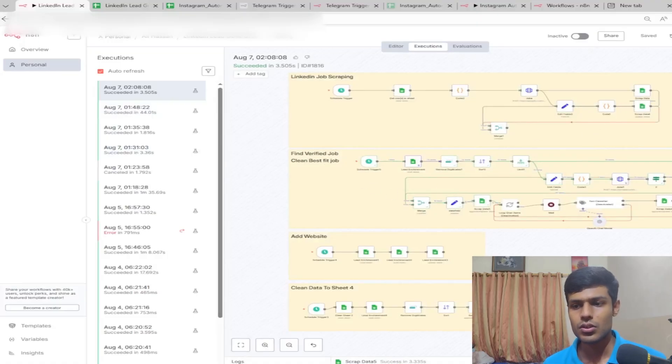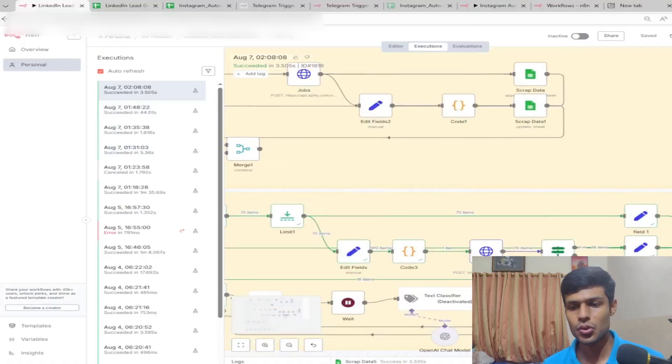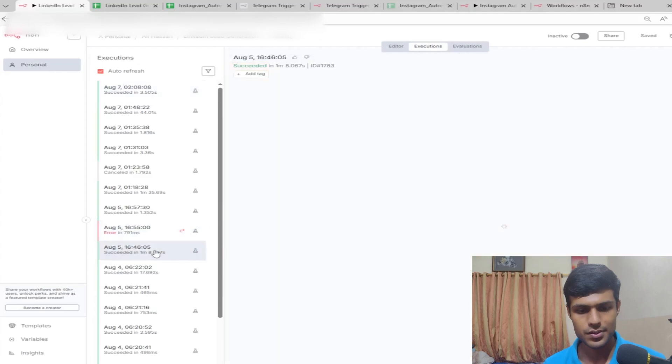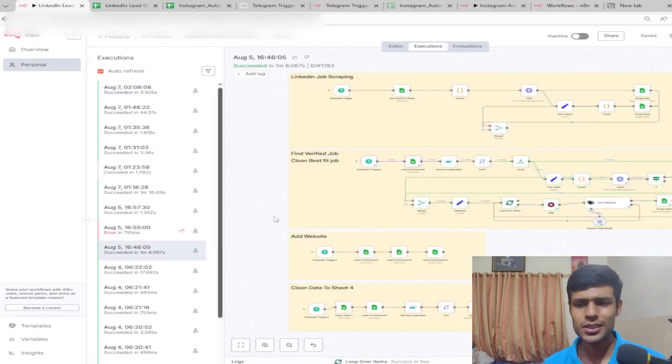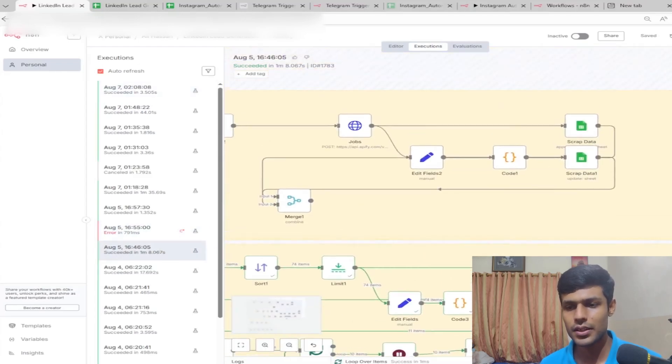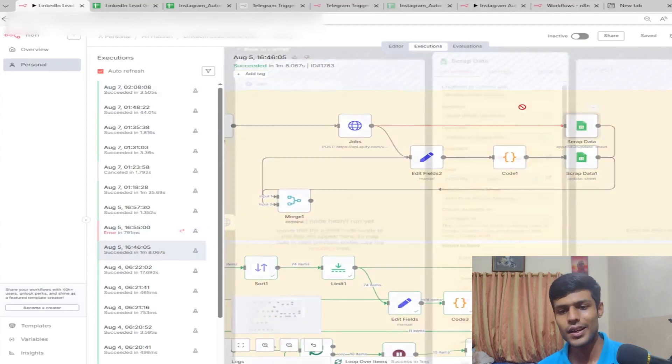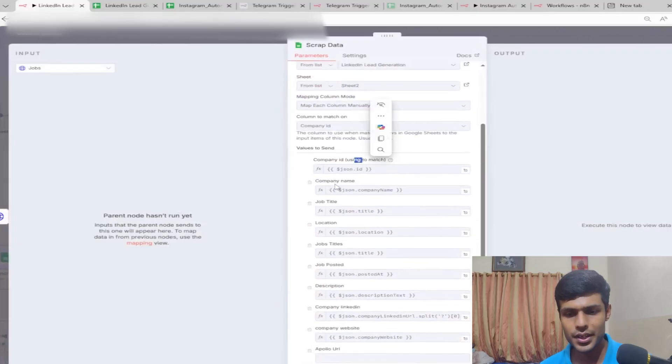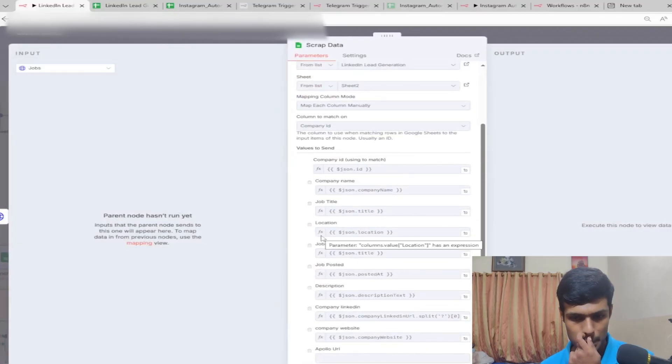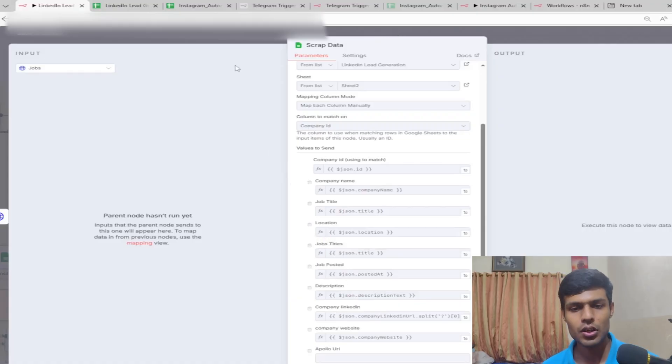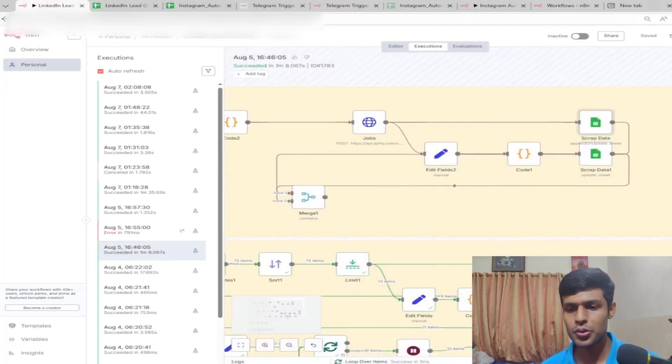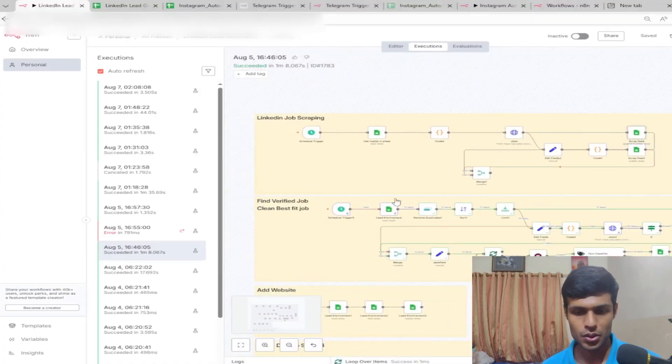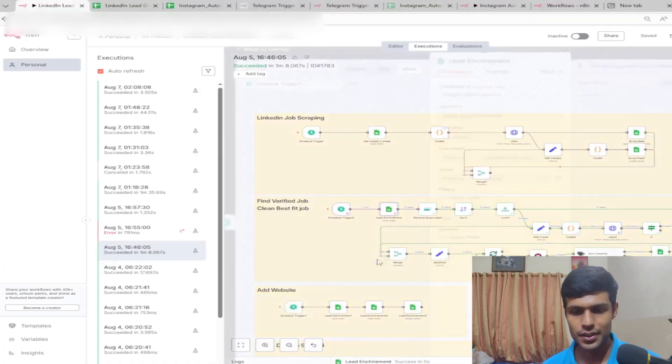I can show you the execution. The data it will give you includes company ID, name, job title, location, job poster, description, company LinkedIn, and website.